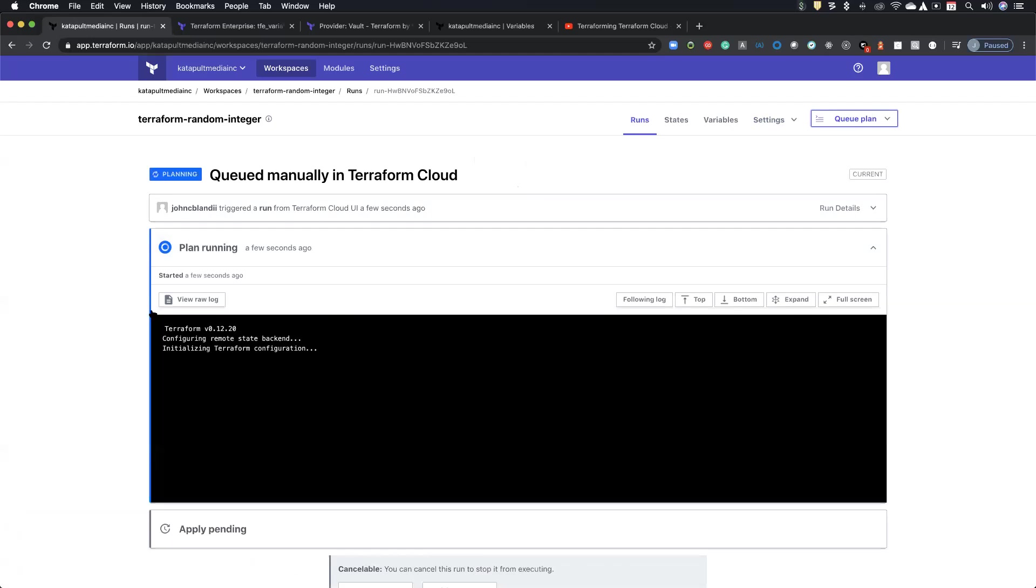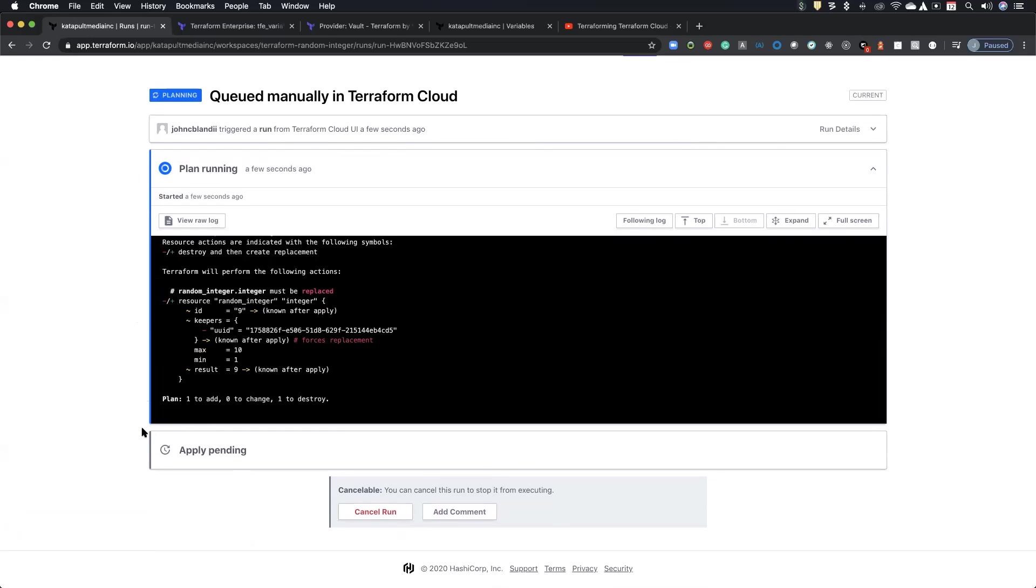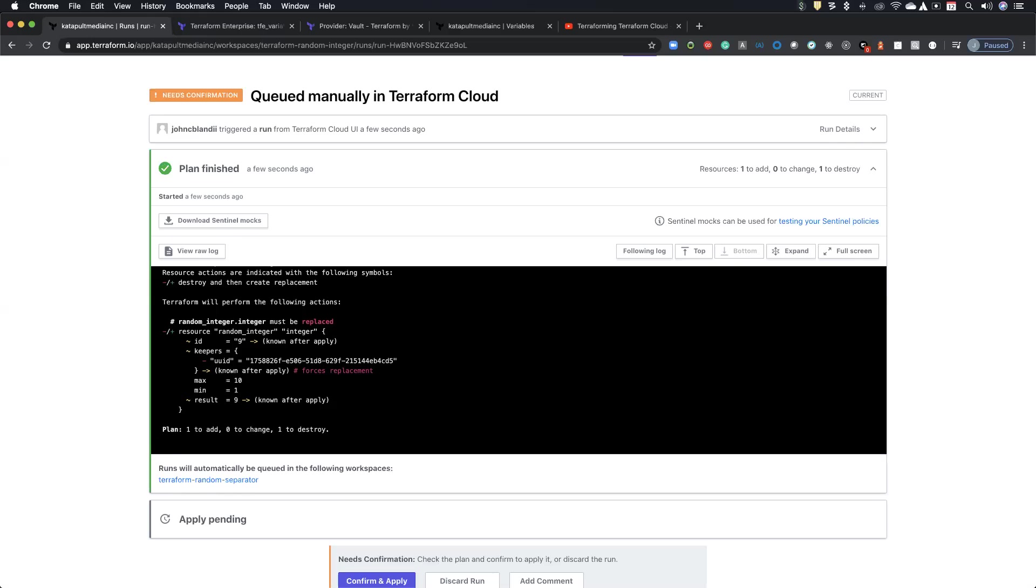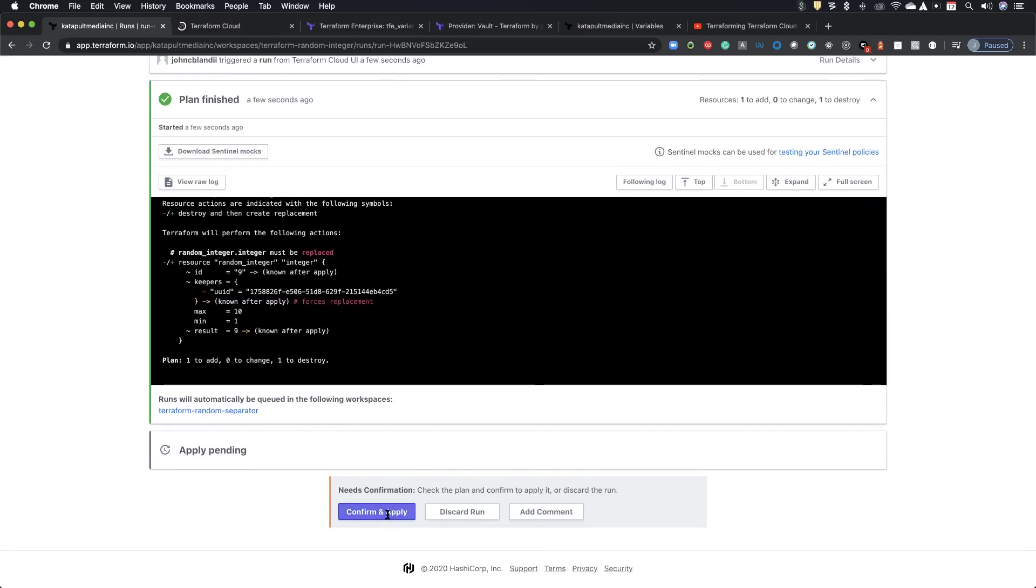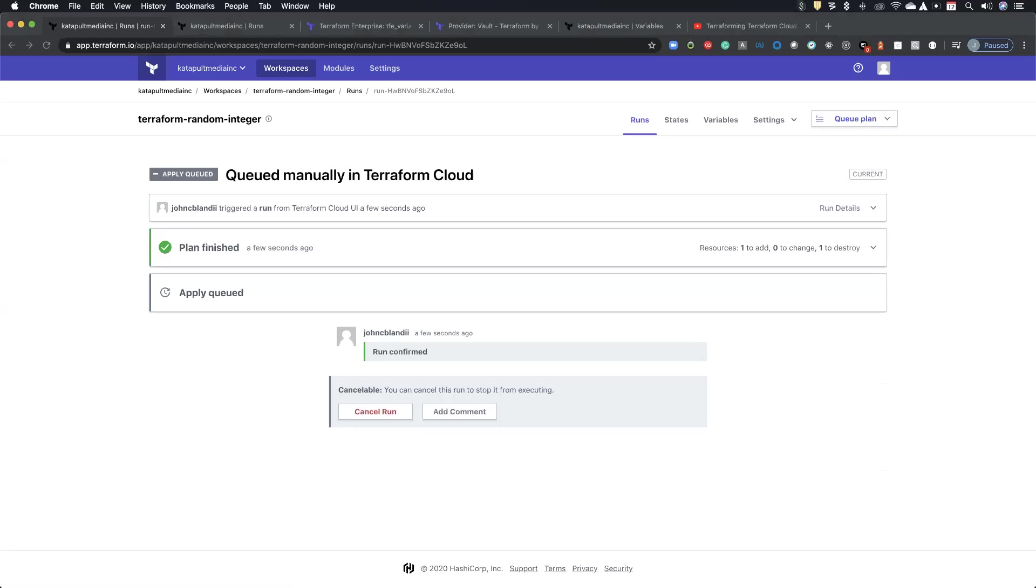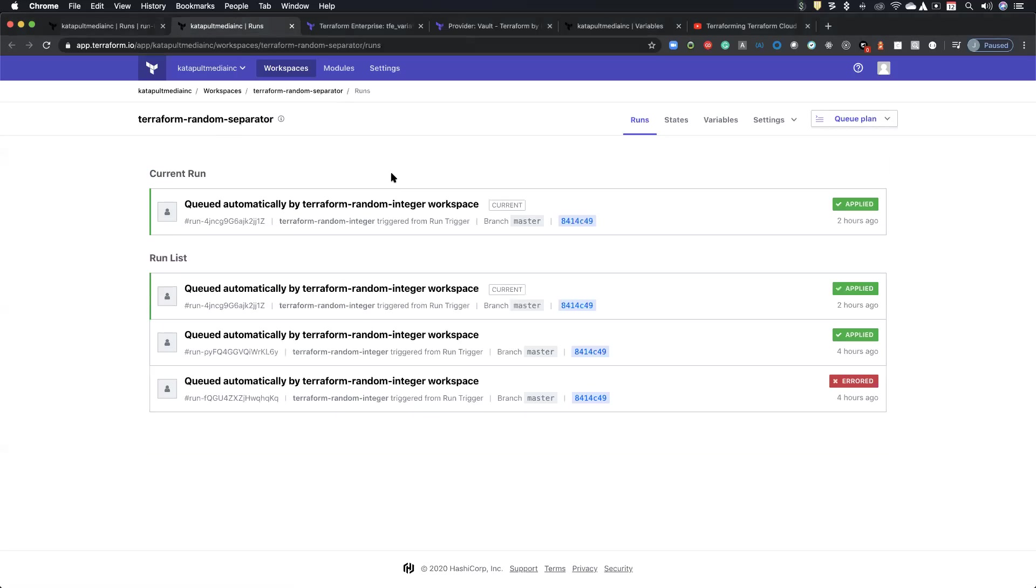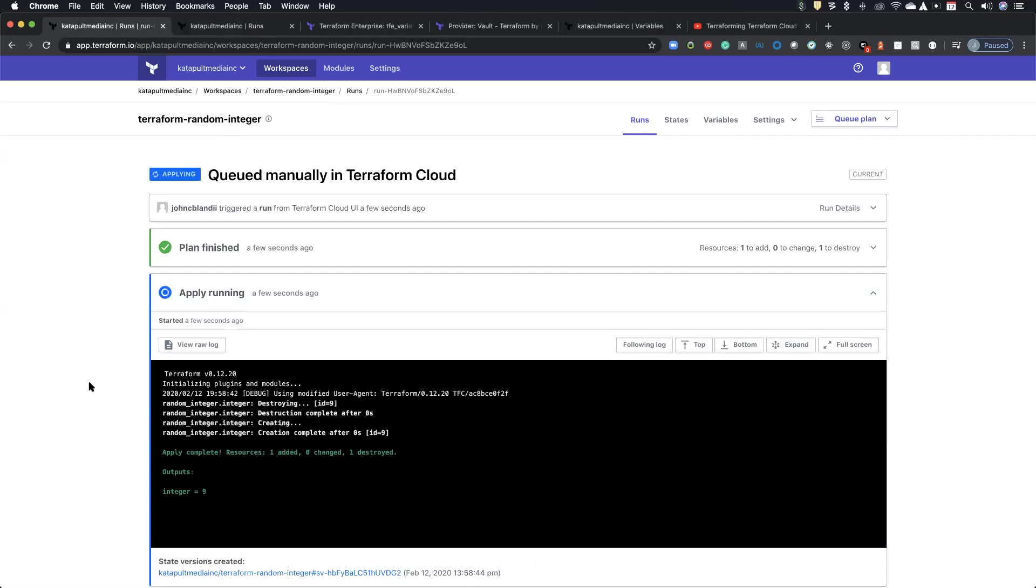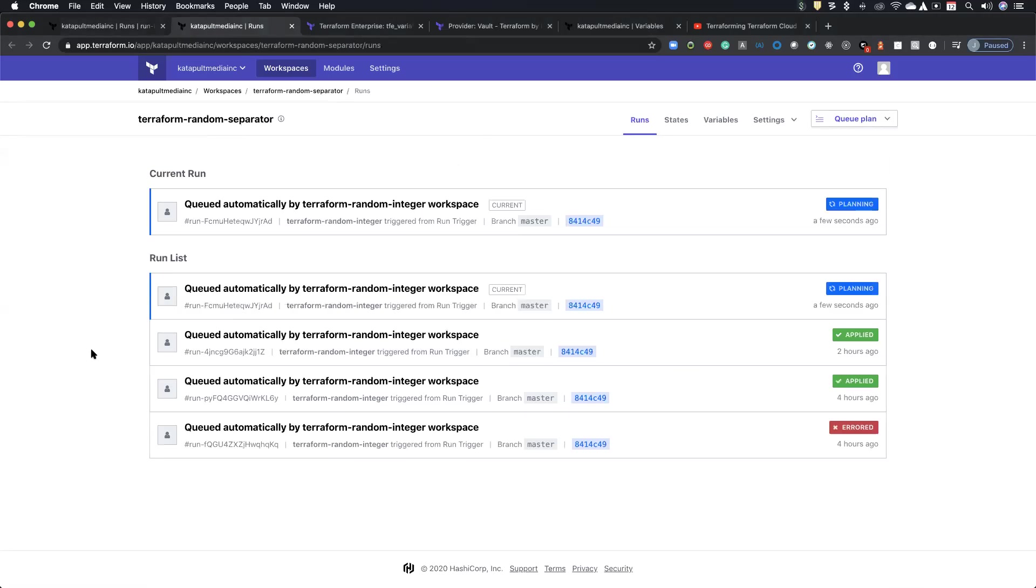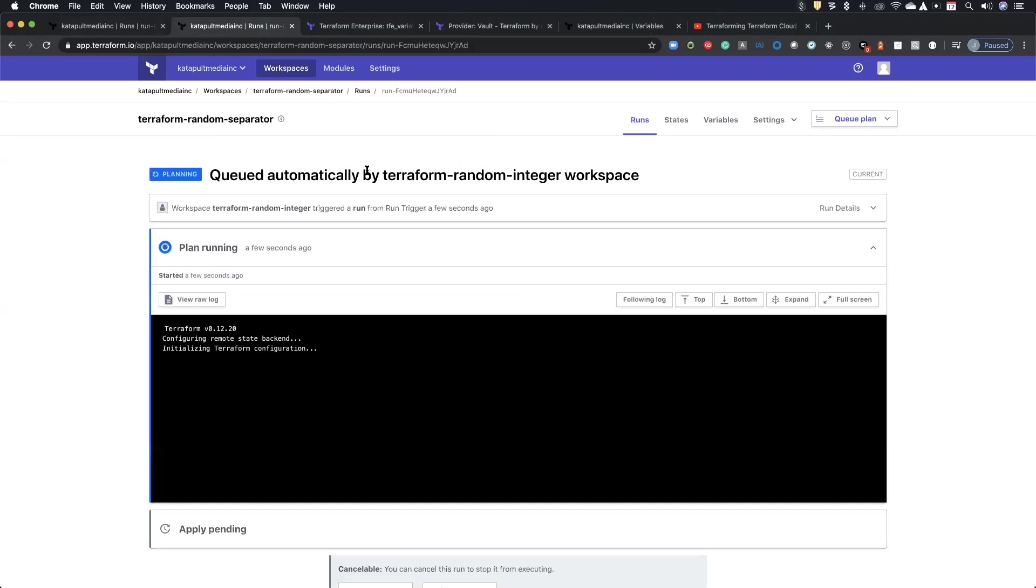So this is going to go through the plan and this is just going to generate a random integer. It has an output and all it does is output the results of random integer. And so once it finishes the plan, it's actually going to show me which or any workspaces that it will trigger next. In this case, random separator. So if I go ahead and confirm. And so this one is applying.